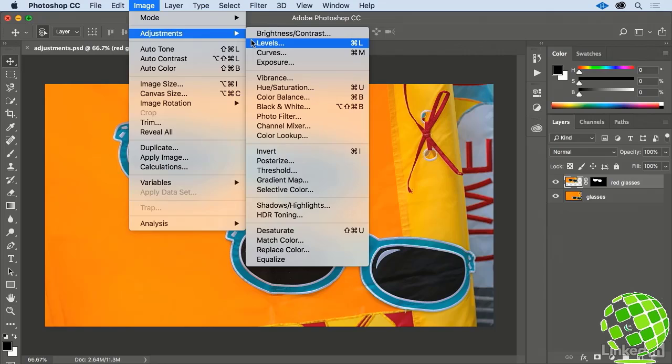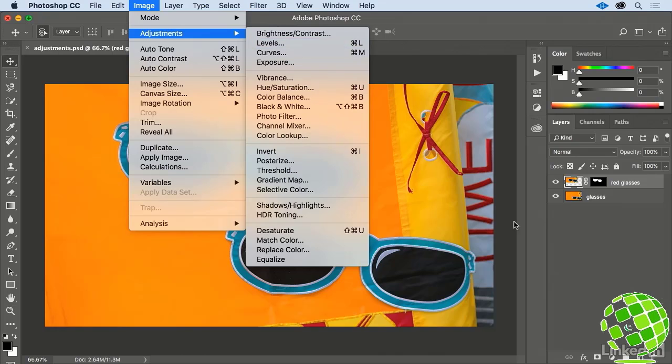All of these tools are fantastic for making overall adjustments to your image, but the problem is they make overall adjustments to your entire image. There is another set of these tools.